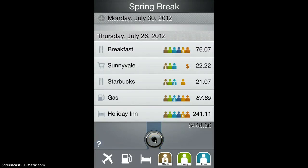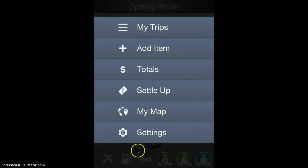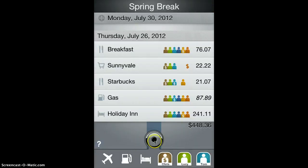You can access many of the functions of TripSplitter via the menu button here. Click on that and the menus pop up. You can touch off of all those menus into the dark area to dismiss it.